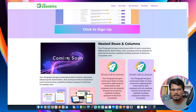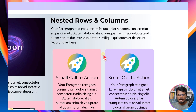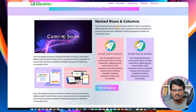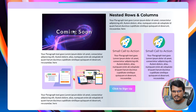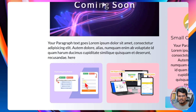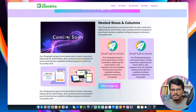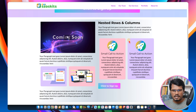So here in this example, you can see we have added two cards side by side inside the column, and we have also added two images here side by side inside the left column. Basically this structure is a two-column row, and inside that two-column row I have added another row, which is actually the nested row inside the column.